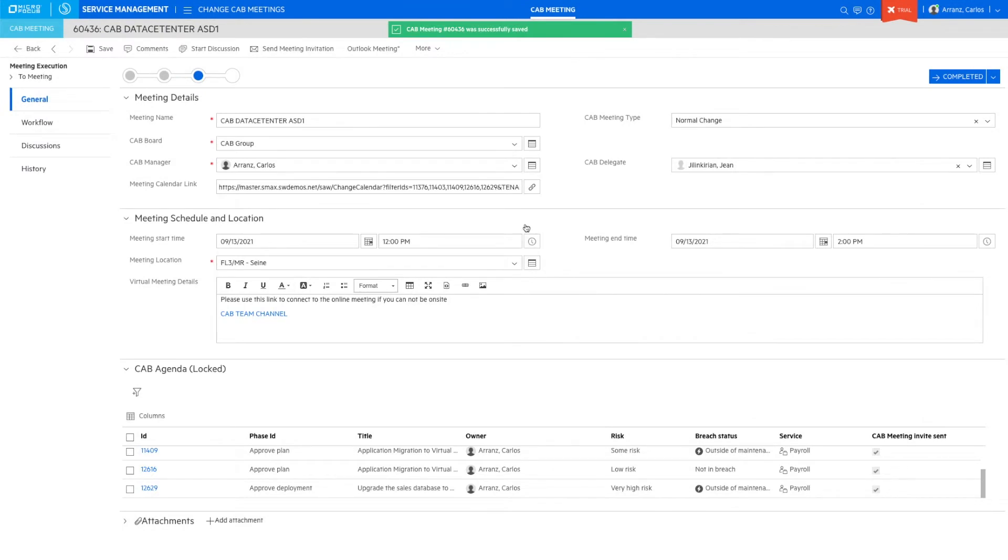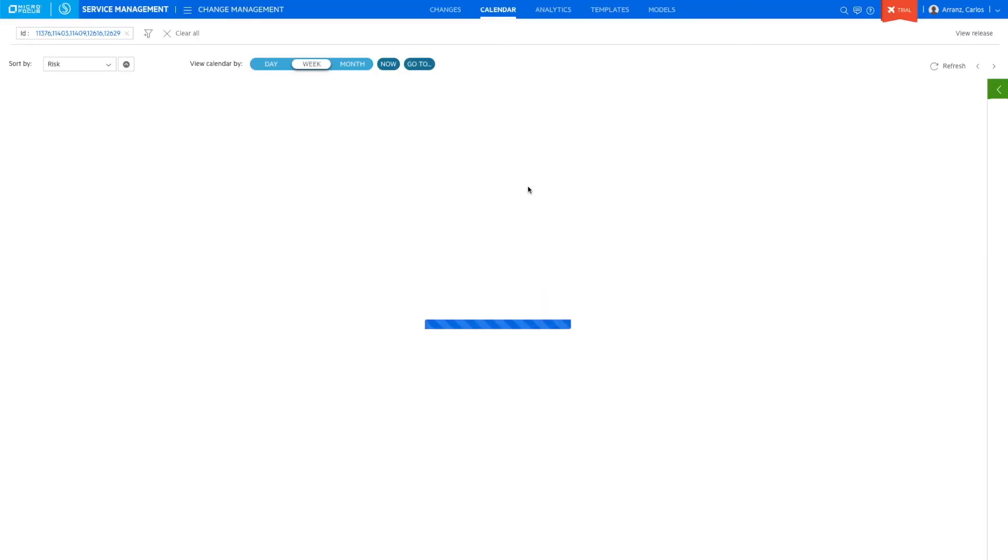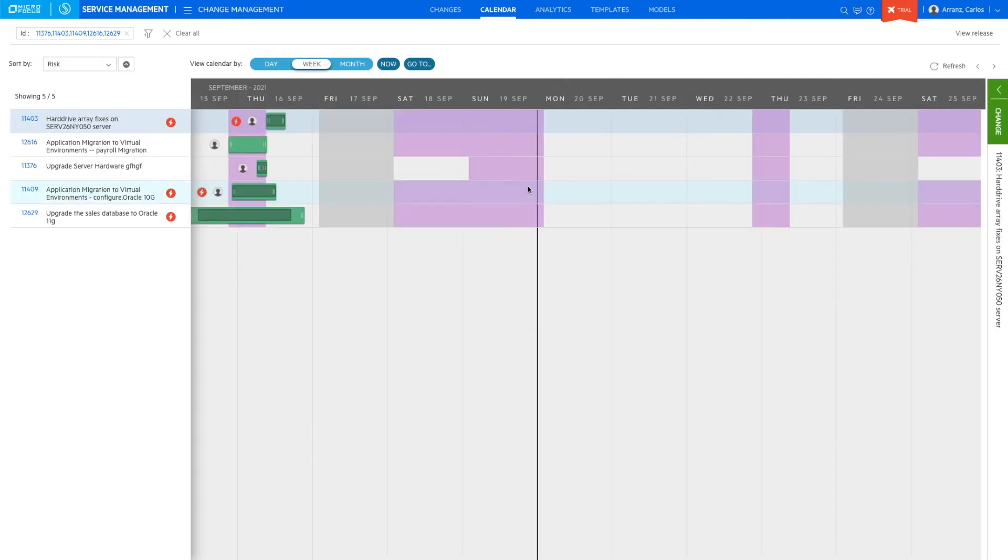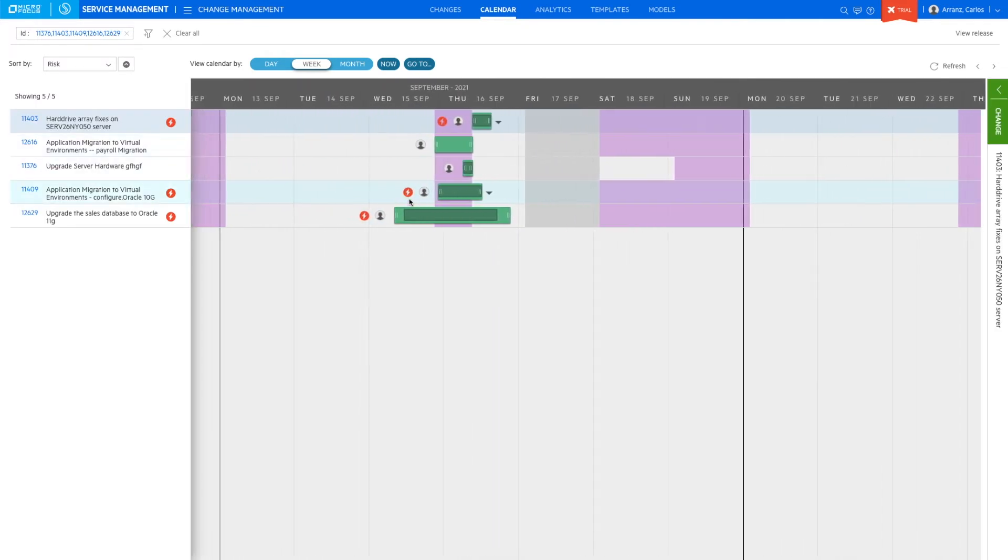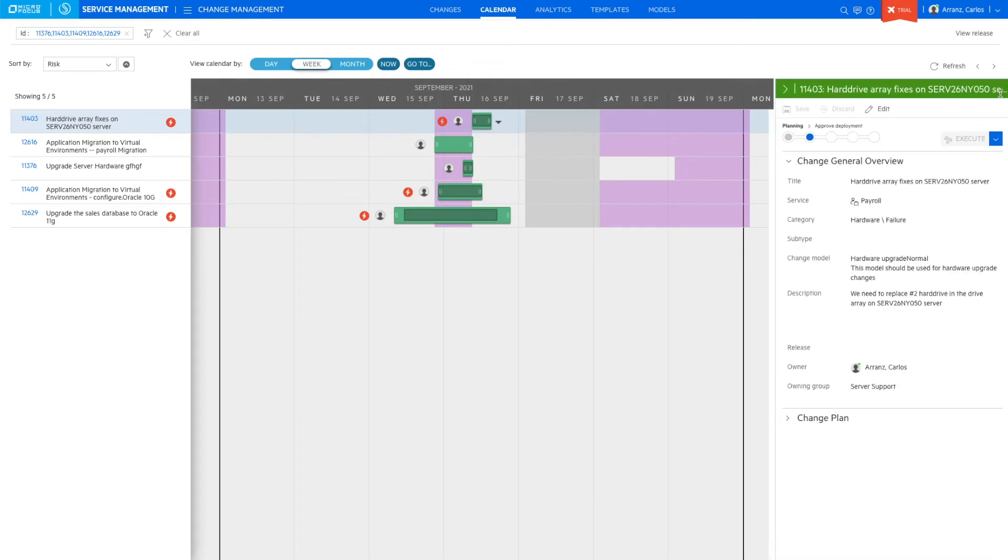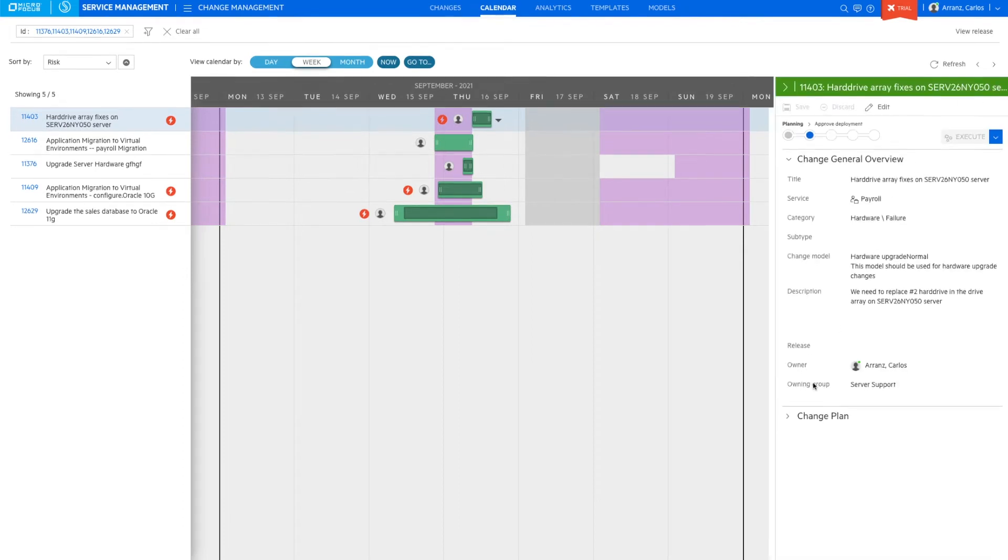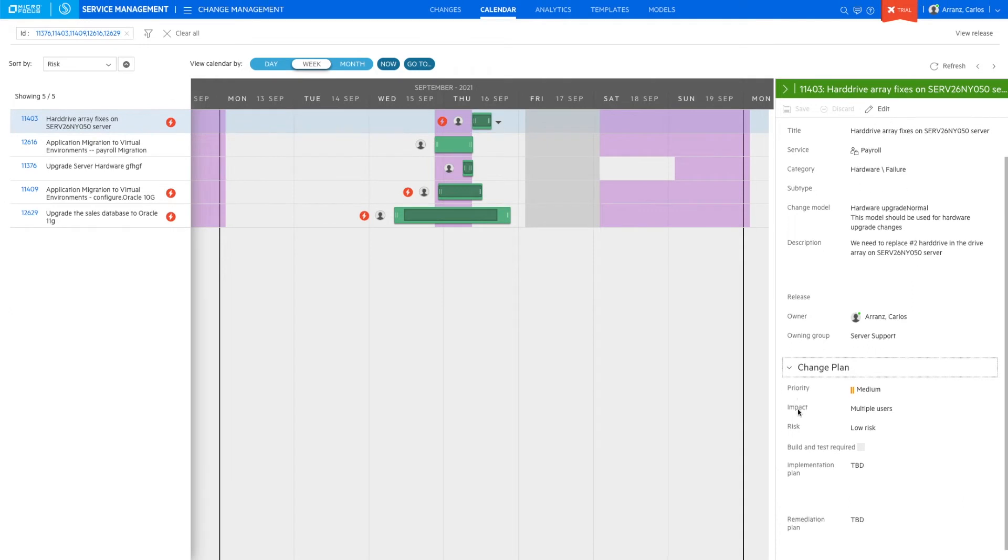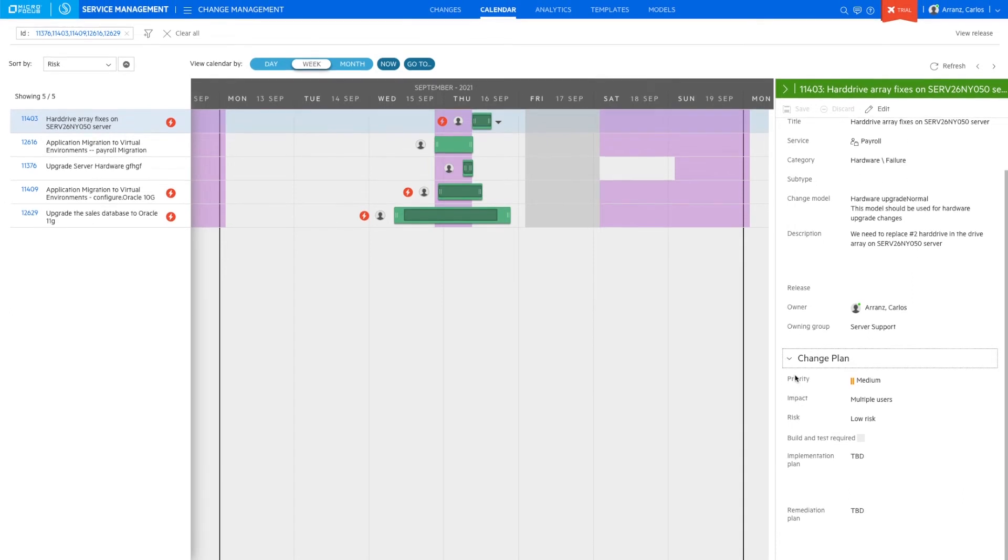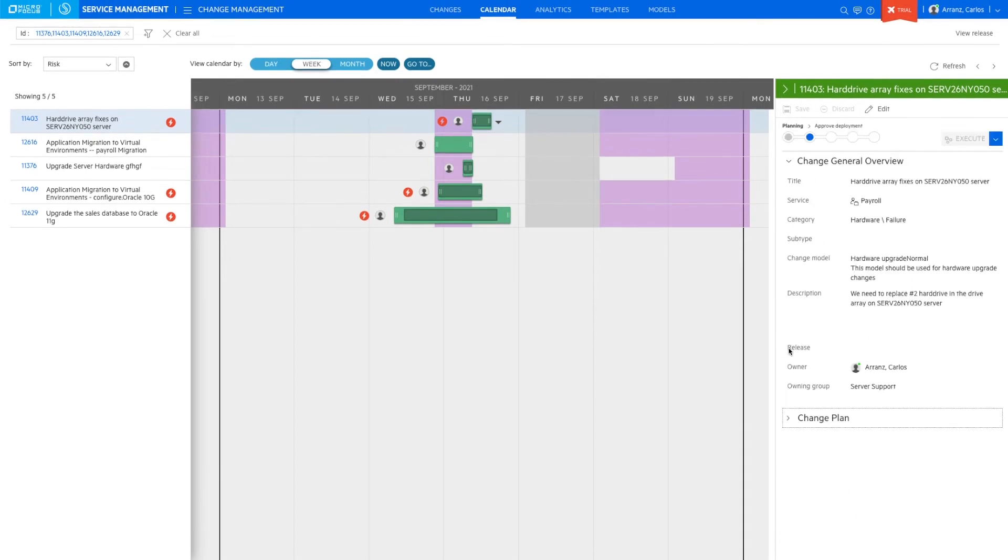In the SMAX change calendar, we can view the list of changes affected and their schedule, also alerts on schedule breaches if the change is scheduled outside a maintenance window, blackout periods where changes are not allowed, and alerts for collision with other scheduled changes impacting the same configuration items.